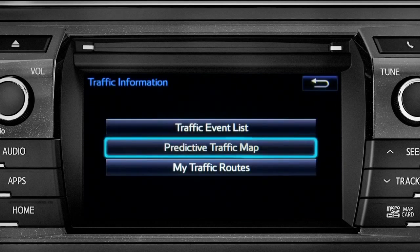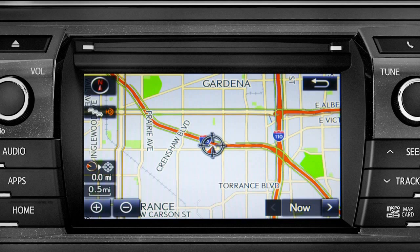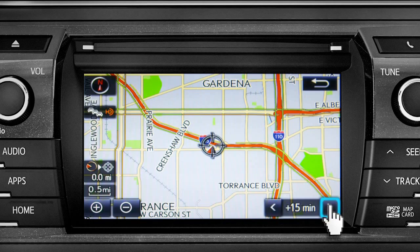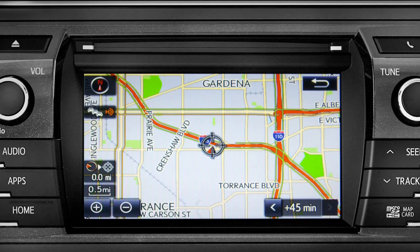Select the predictive traffic map and a traffic map displaying the current traffic conditions in your area will appear. Tap the right arrow in the lower right corner to see what predicted traffic will be like 15 minutes, 30 minutes, or 45 minutes from now based on past traffic patterns.